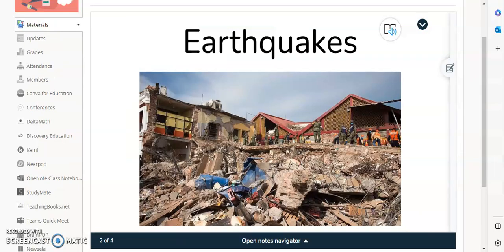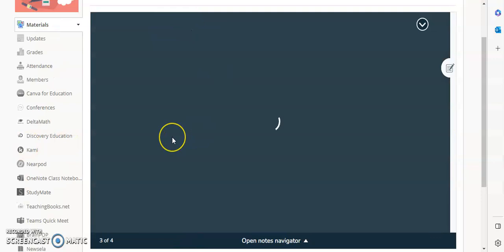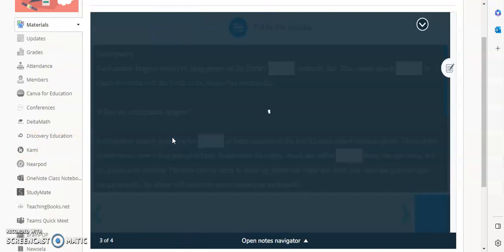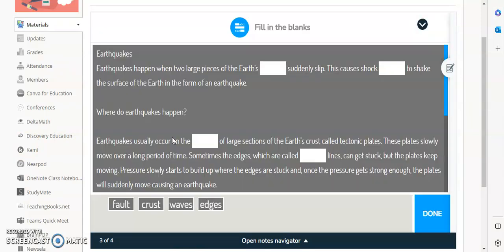If I jump over here, this slide will automatically move over because as the teacher, I advanced it for them. So this was the live participation mode.